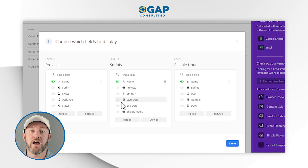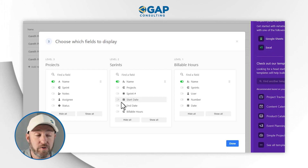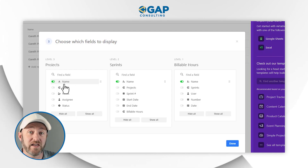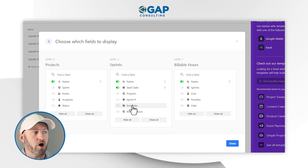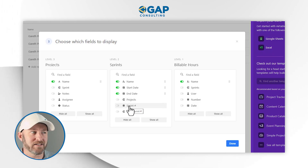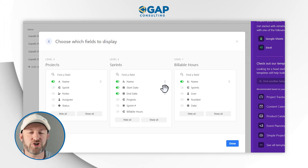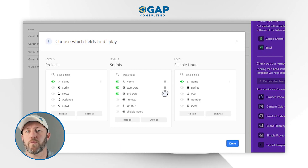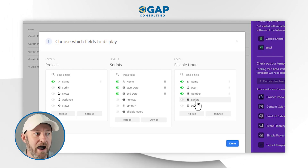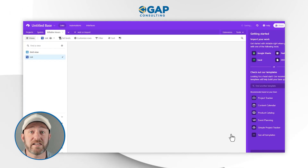Now here on this part, we get to choose — since we're going to be looking at three different tables all at once in one view — what we want to bring in for each particular table. In our project example, we want to see just the project name. But when we get to the sprint level, we want to see the sprint start and end date. You'll also notice that you can reorder these things by clicking and dragging to change the order they'll show up in the view. For the billable hours, we want to see who's the user, what's the actual number of hours, and what's the date logged. Let's click done and take a look at what this creates for us.